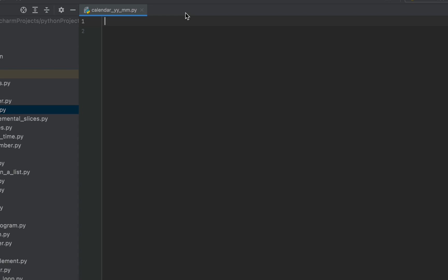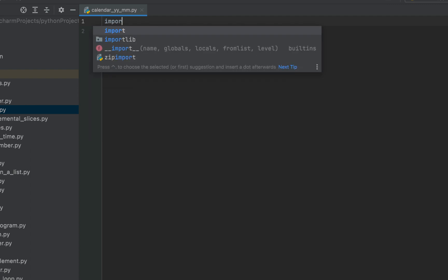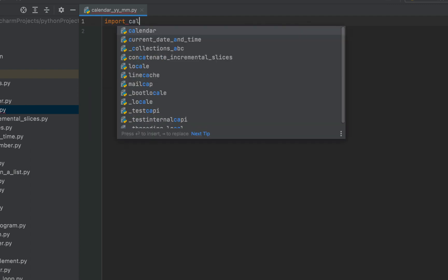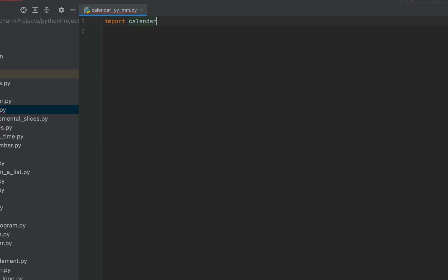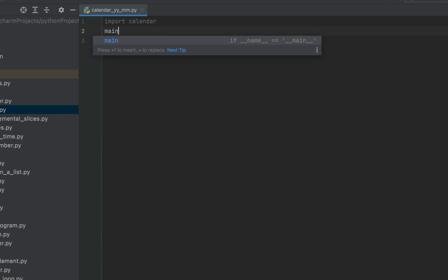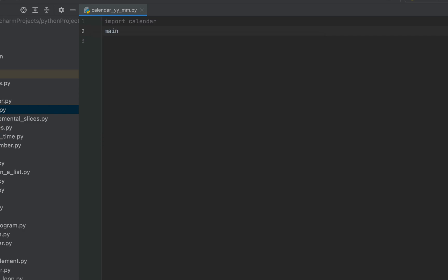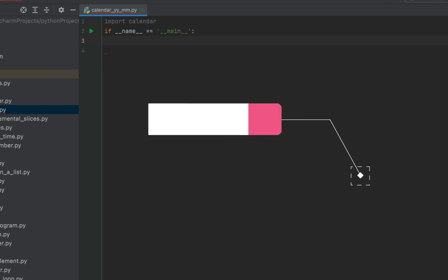We'll first import the calendar module, so we are going to write 'import calendar'. Now let me write the main function — type the main keyword and there you go, main function created.